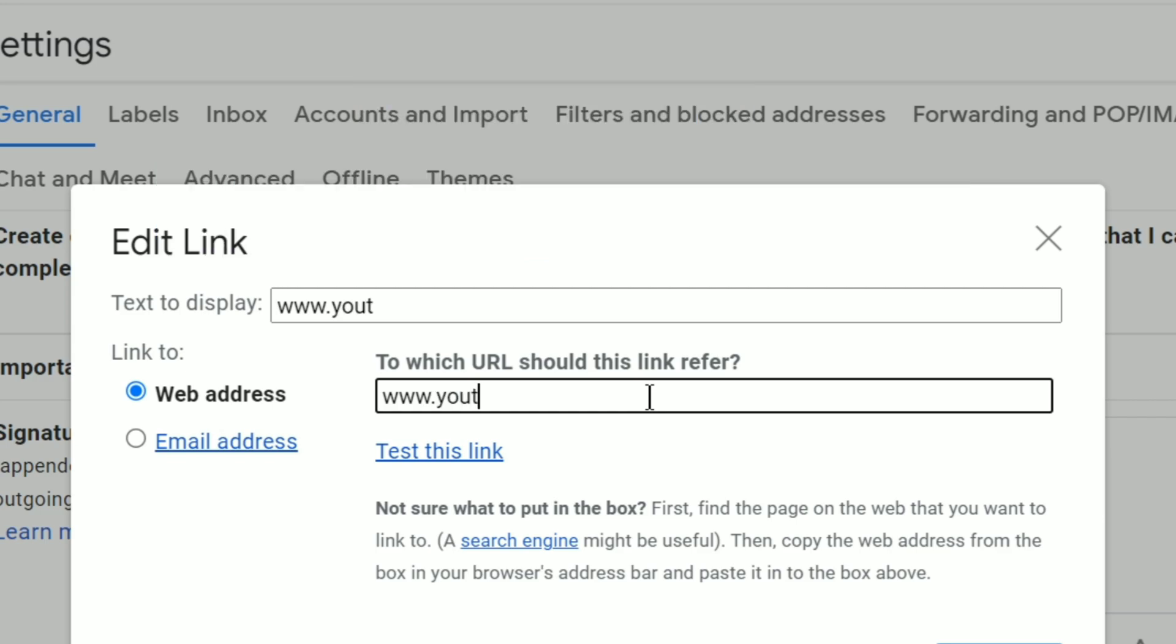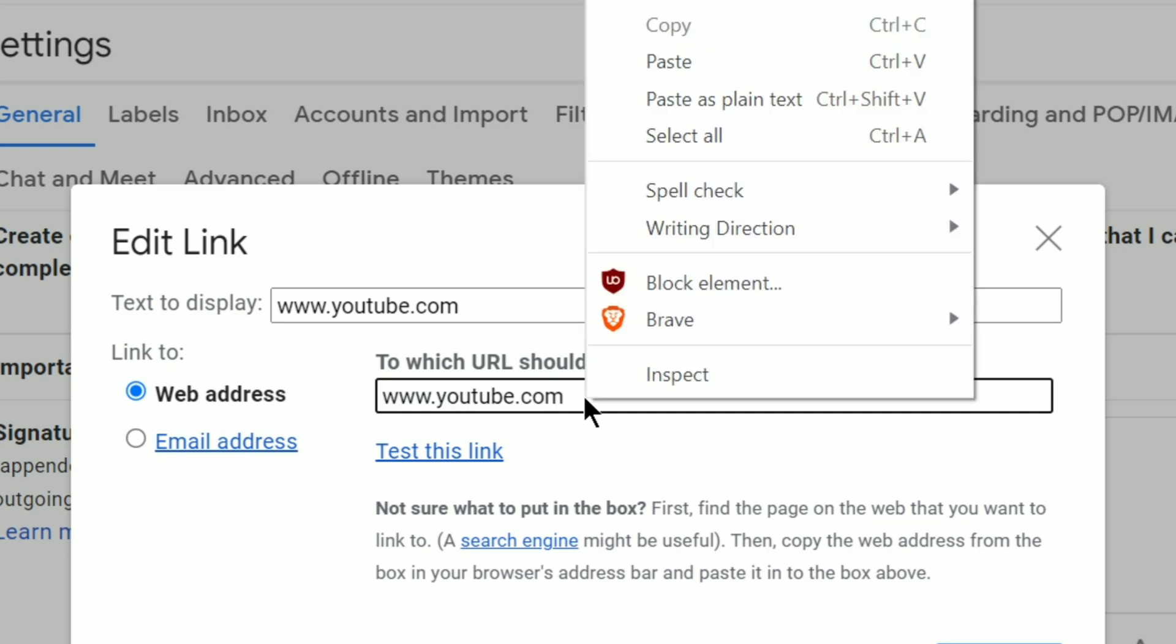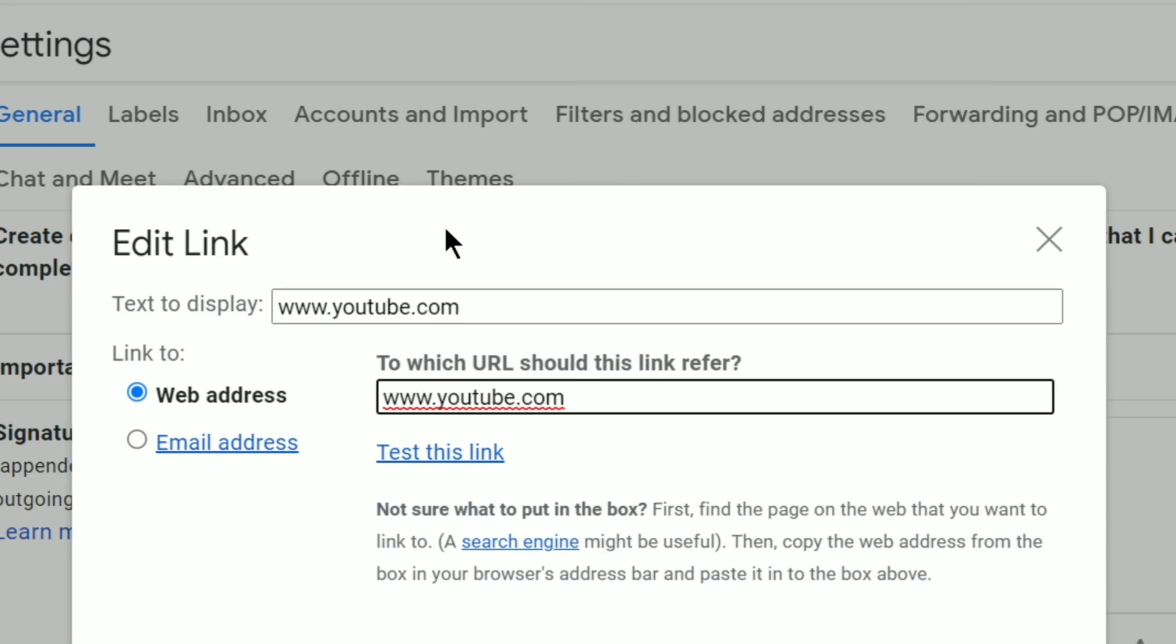If you want to add your website URL or social media channels links. So right here in this bottom box, I can go ahead and paste the website URL. For example, www.youtube.com. You can put your own channel URL or website URL. It will put the link.